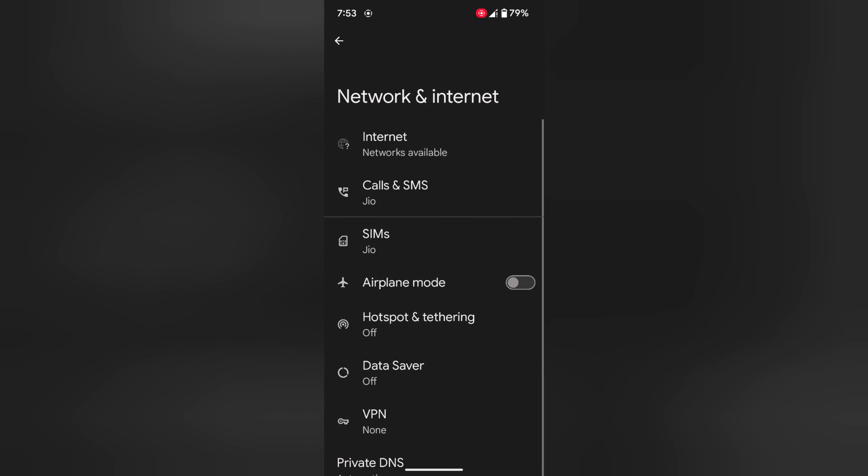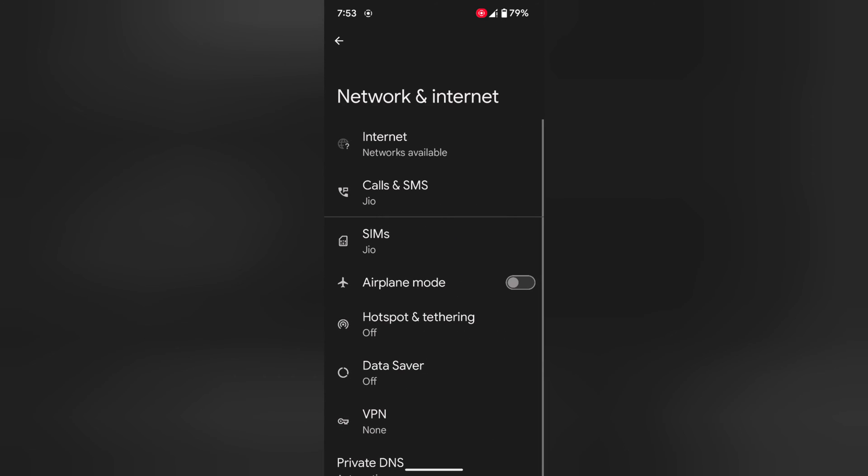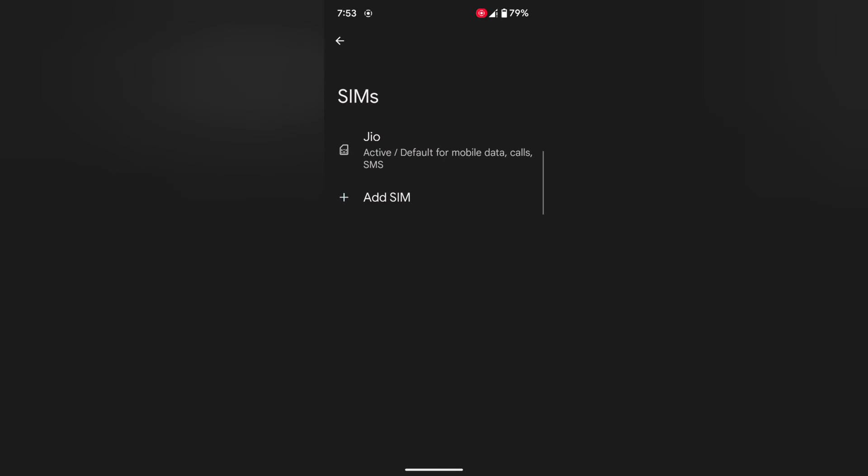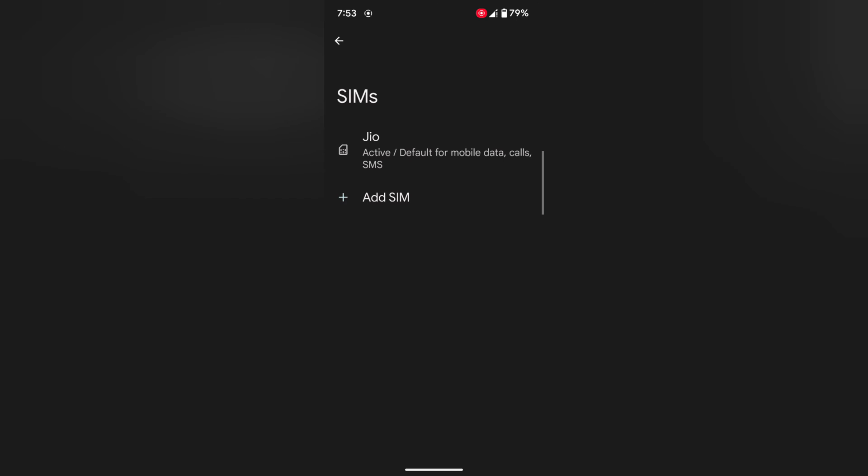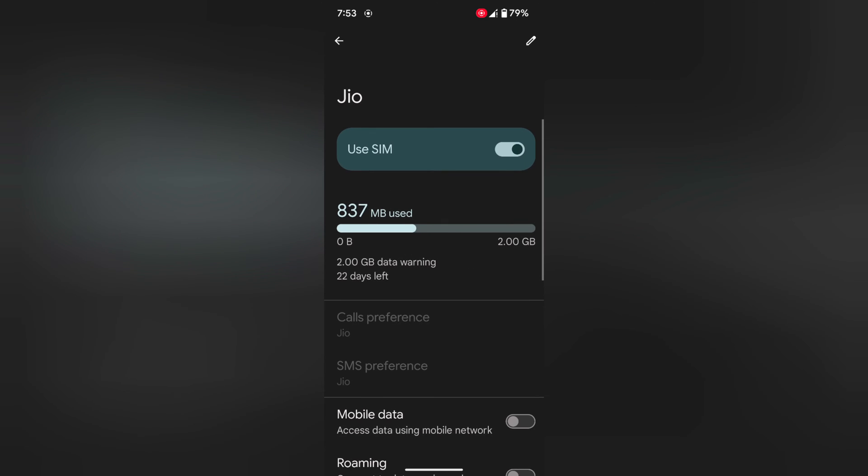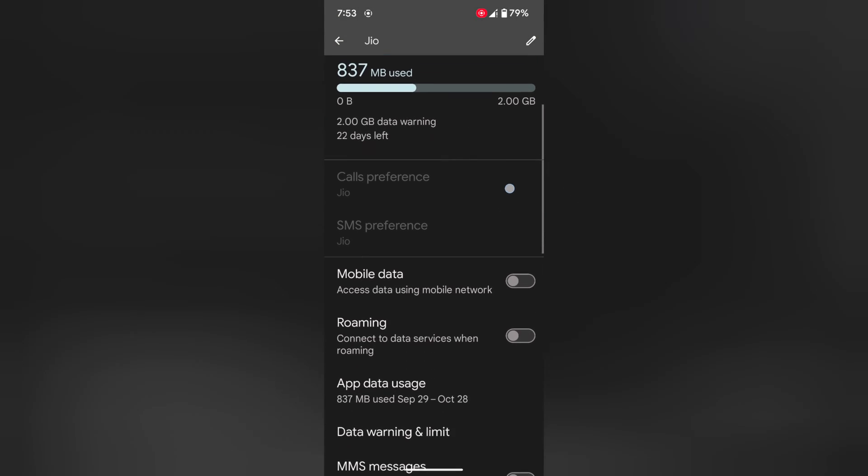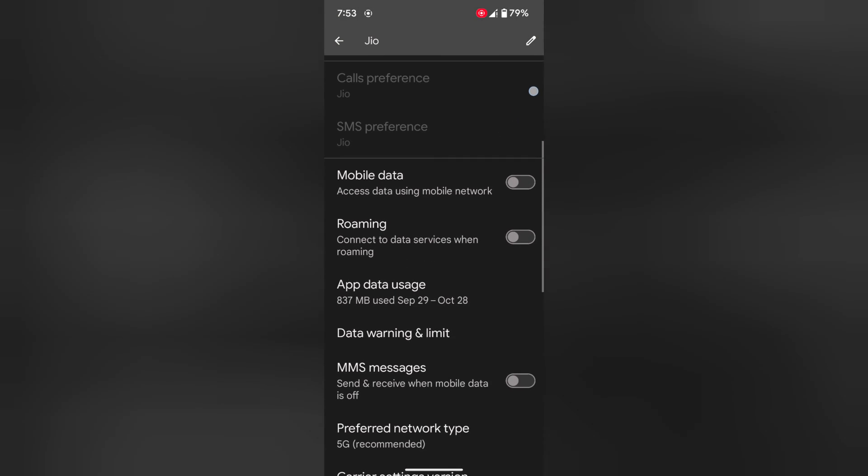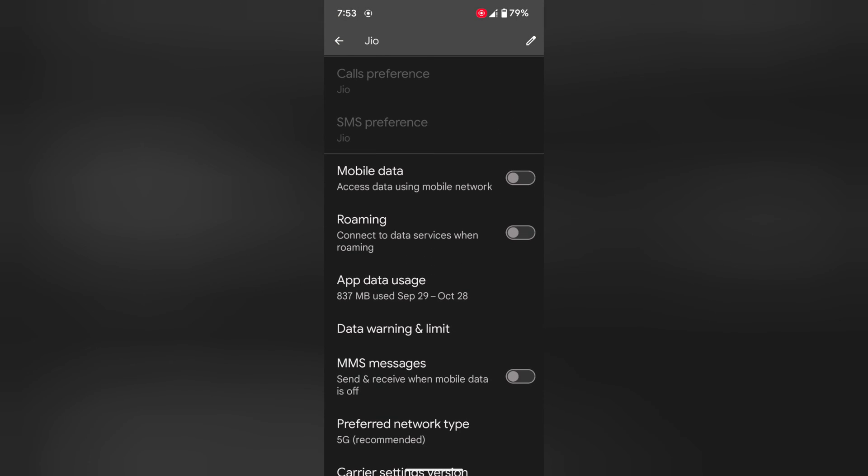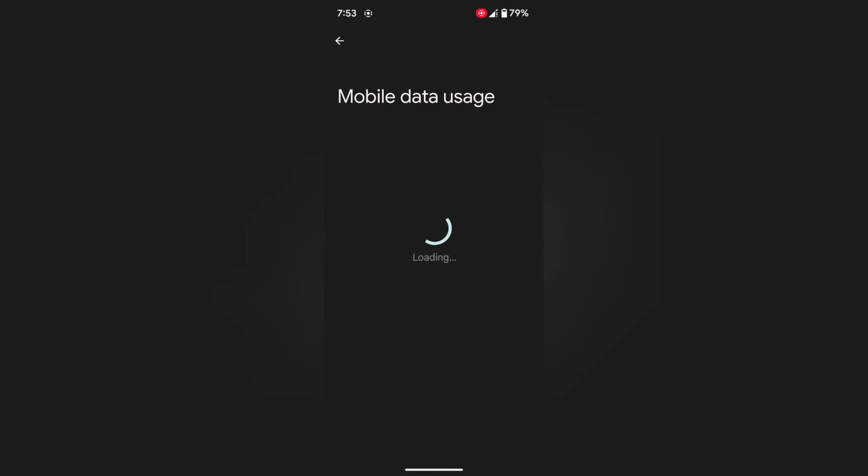Tap on Network and Internet, tap on SIMs, tap on your network. Now here you can see app data usage option. Tap on it.